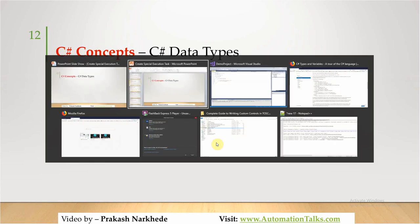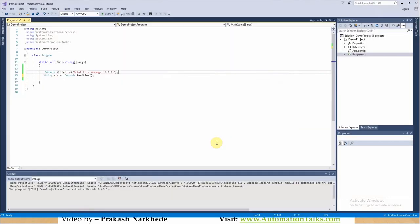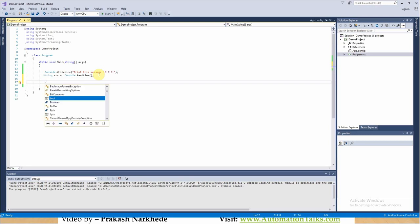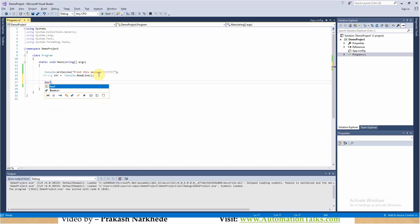Let me switch to Visual Studio. This was my first program. Now, the very first data type we have is boolean. Boolean data type is represented with the keyword 'bool'. So if you see 'bool' anywhere, that means it is your boolean data type.